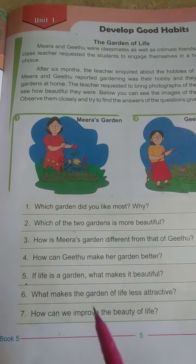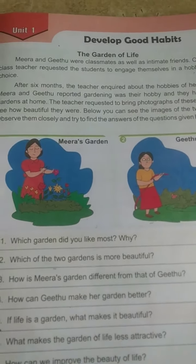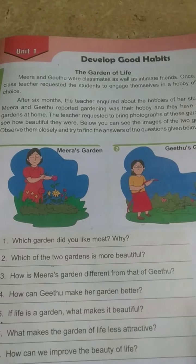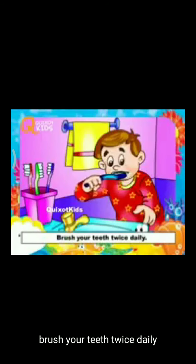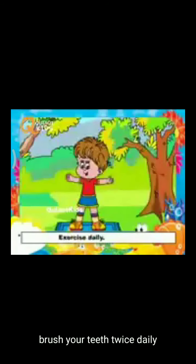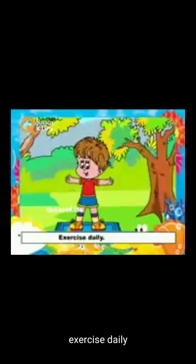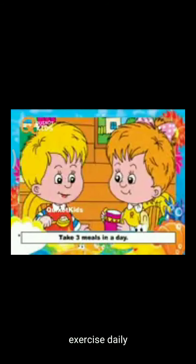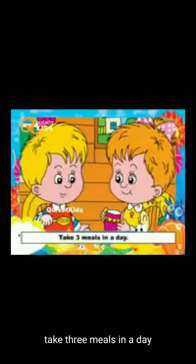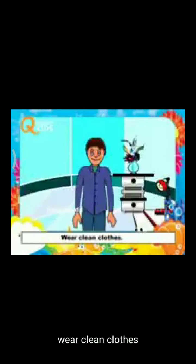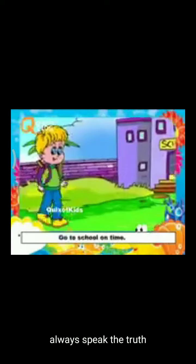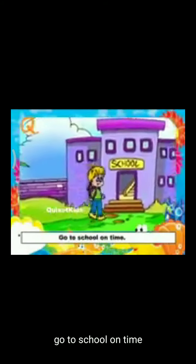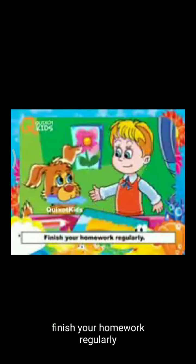I think you enjoyed these seven questions and came to know how you can develop good habits to improve your life like a garden. Through this video, you will learn: brush your teeth twice daily — it keeps your teeth healthy and bacteria-free. Exercise daily to keep your body fit. Take three meals a day to get proper energy. Wear clean clothes to keep your skin healthy. Always speak the truth to keep your mind healthy. Always go to school on time and finish your homework regularly.